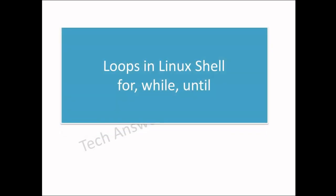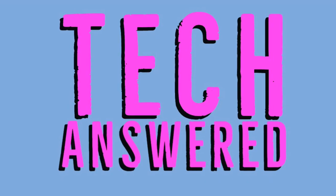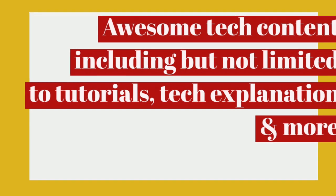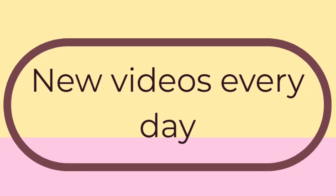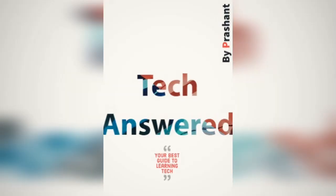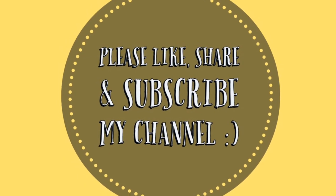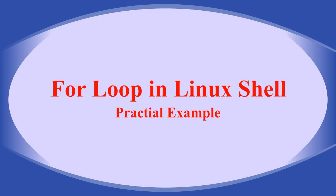Hey guys, this is Prasant from Tech Answered and let's get started. This tutorial will cover the theoretical as well as practical demonstration of for loop. We will also cover the theoretical description of while and until loop, but the practical demonstration of while and until loop will be explained in the next video.